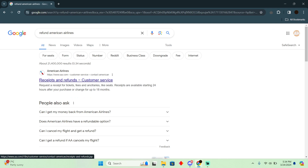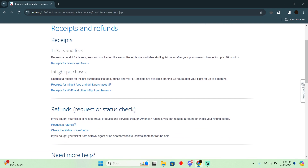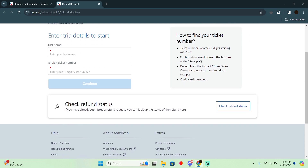Afterwards, you have to go to the first website, which is receipt and refunds. After going to this, you will easily be able to see all of this. You have to click on 'request a refund.' After clicking on that, it will open up a new page.